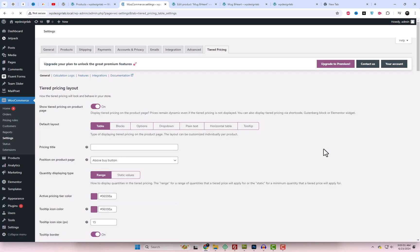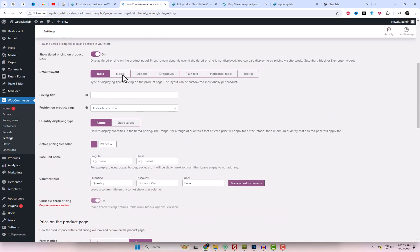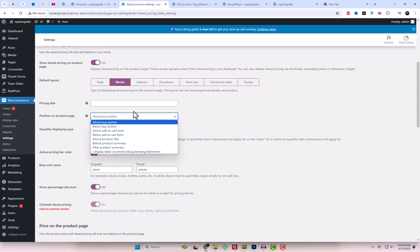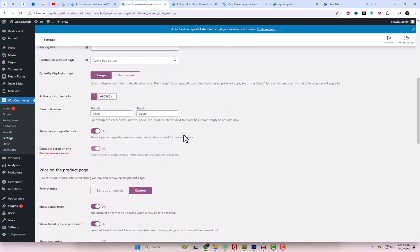Let's experiment with a new layout for the plugin settings page. We can also customize the quantity display type and unit name for each layout.